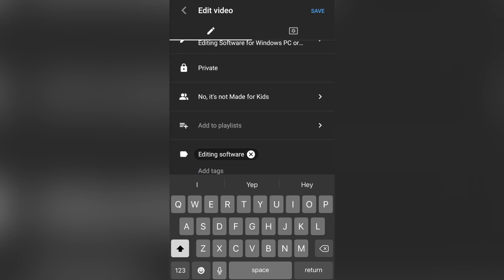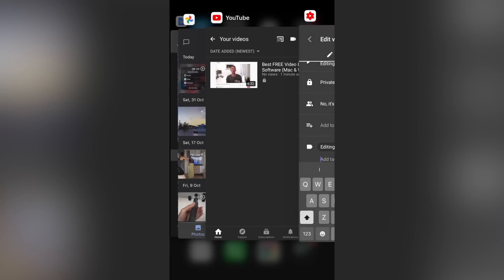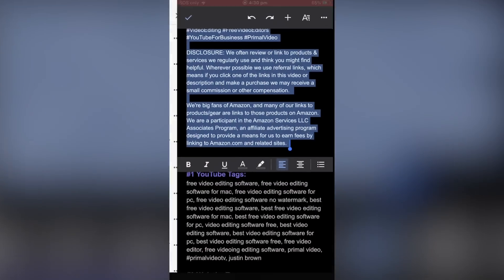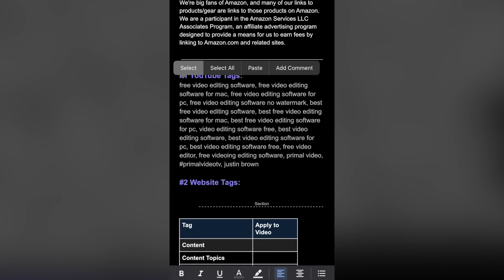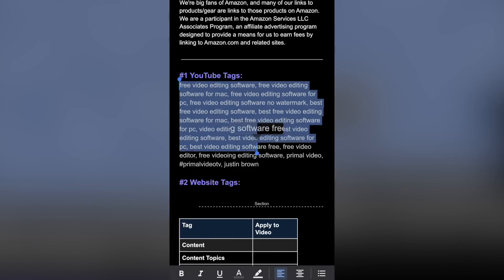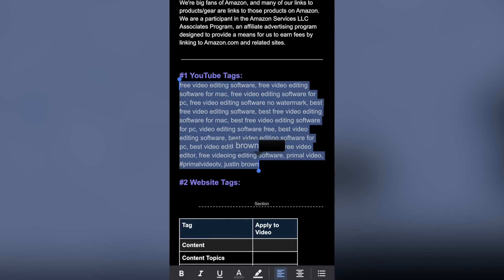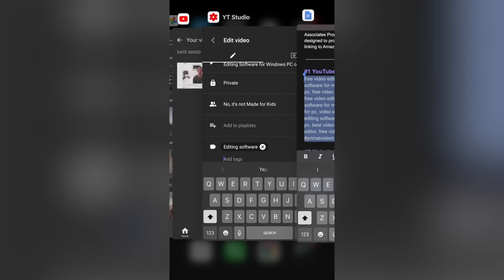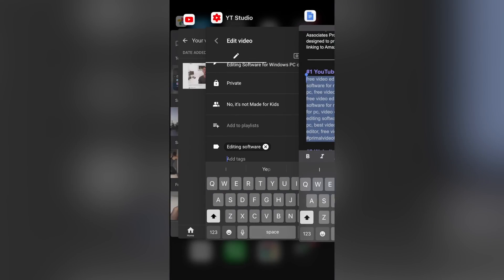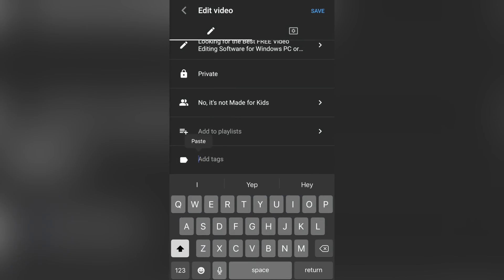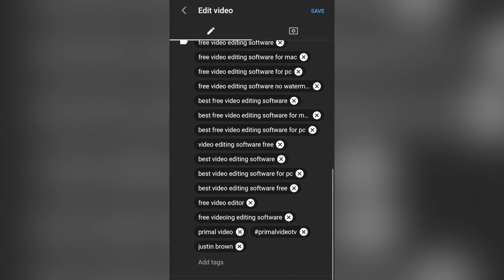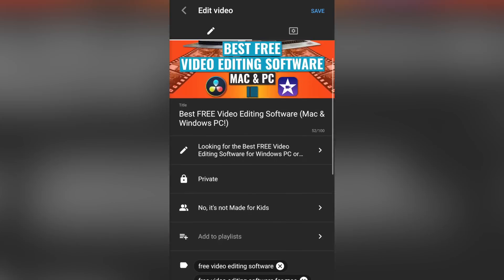Now, we've already gone ahead and created some tags, again, that we can copy and paste in. So I'll go back across to our Google document here, grab our YouTube tags and copy and paste those in, copy and paste. And we've now got all of our tags entered in there.